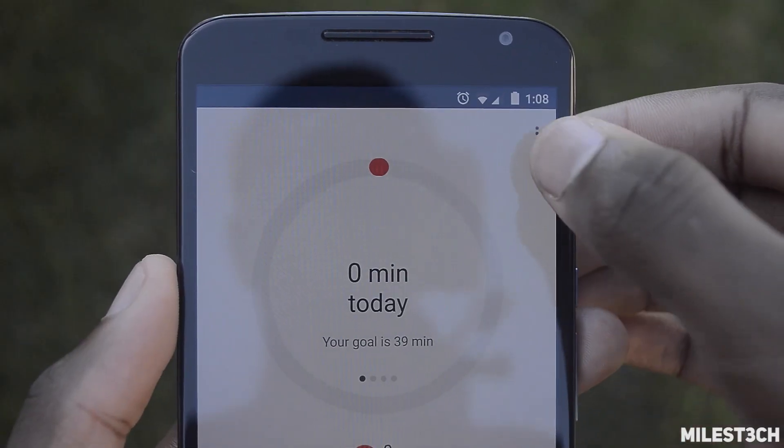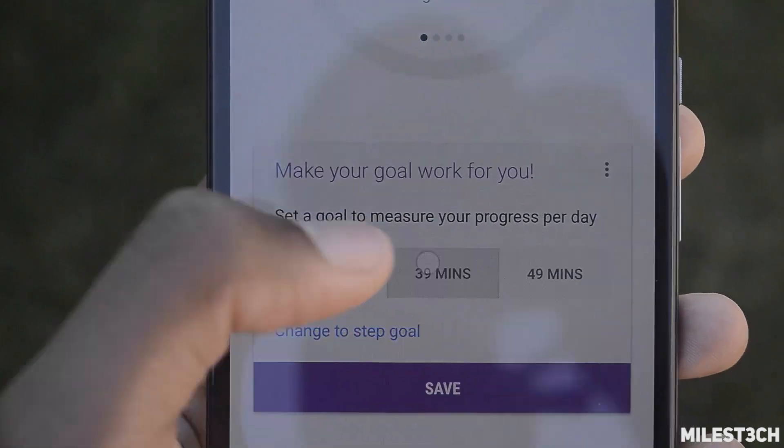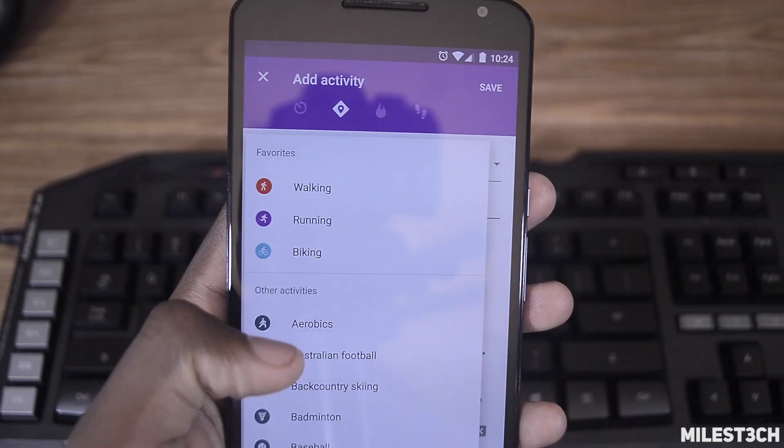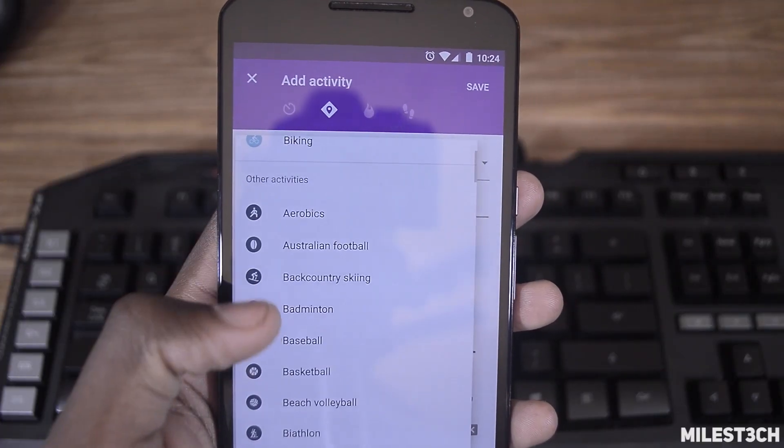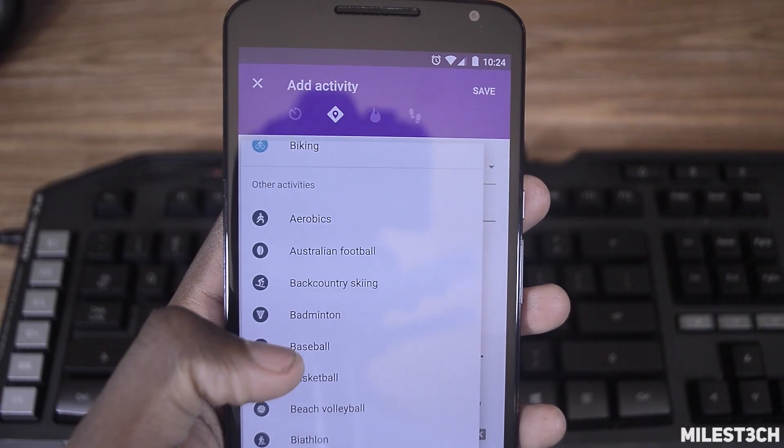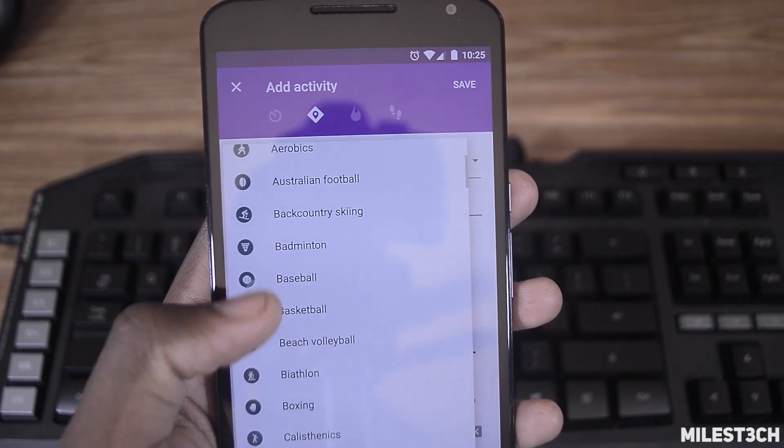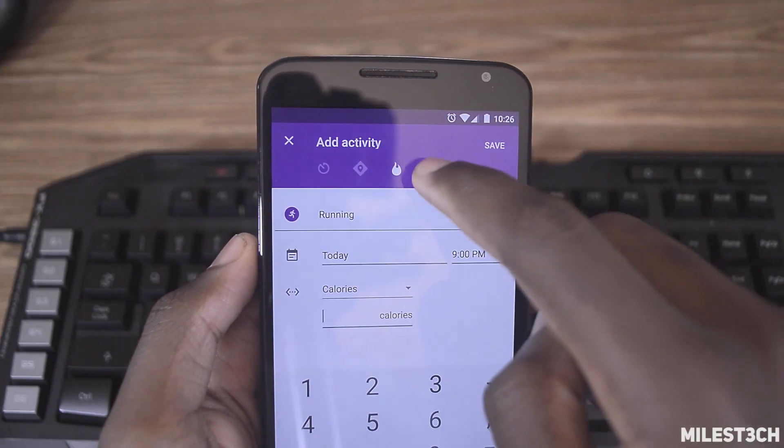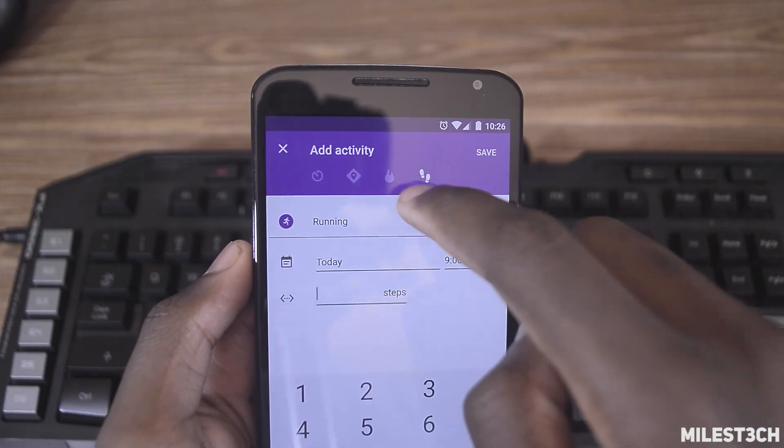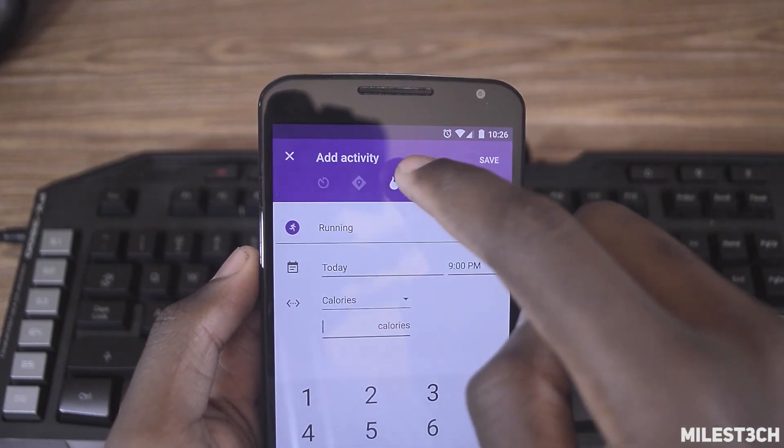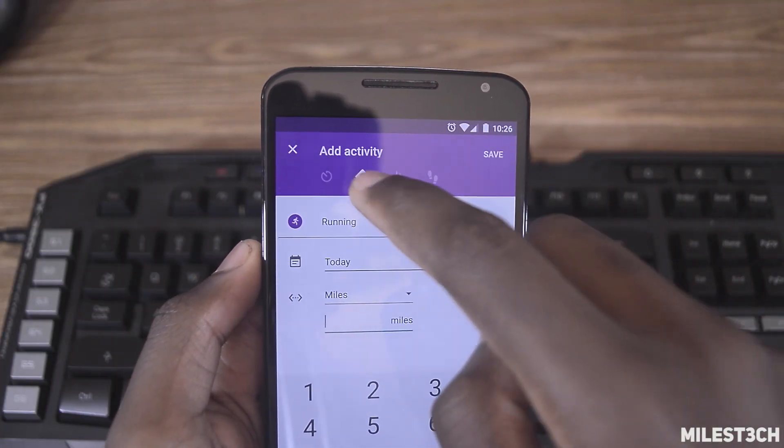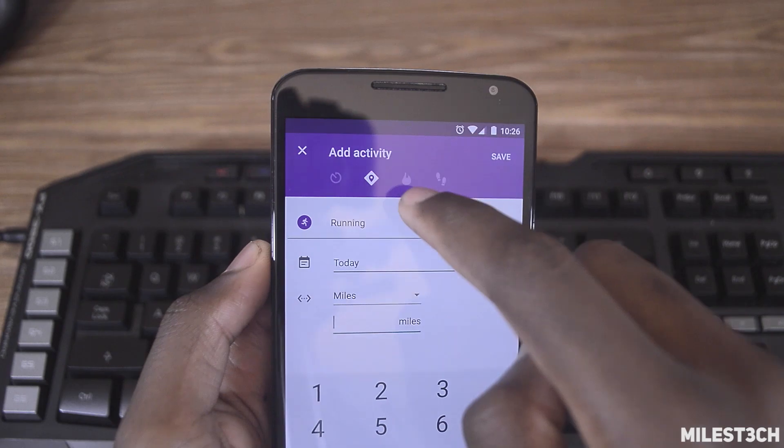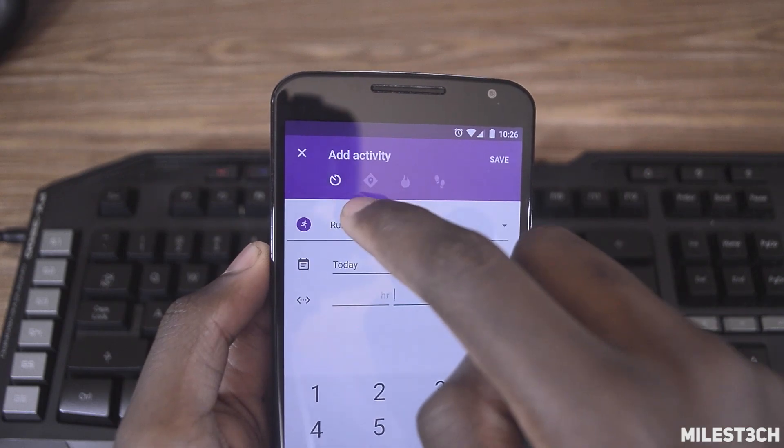Fit allows you to add activities and set personal goals for walking, running, biking, and a ton of other athletic activities. You can set goals based on your steps, distance, calories burned, and the amount of time you spend on any activity.